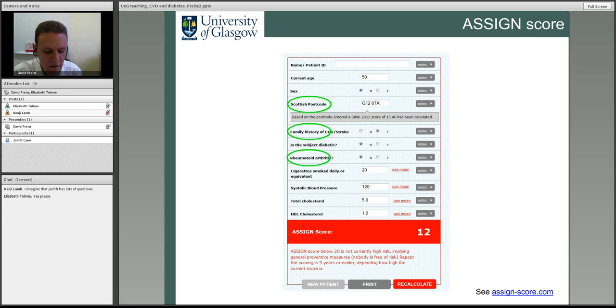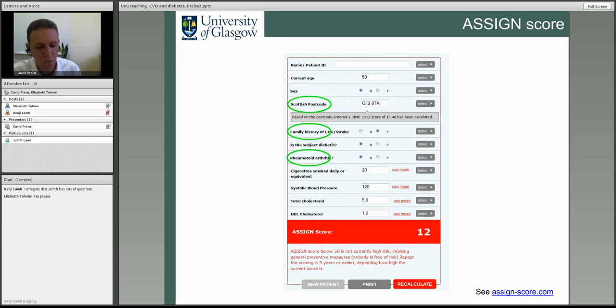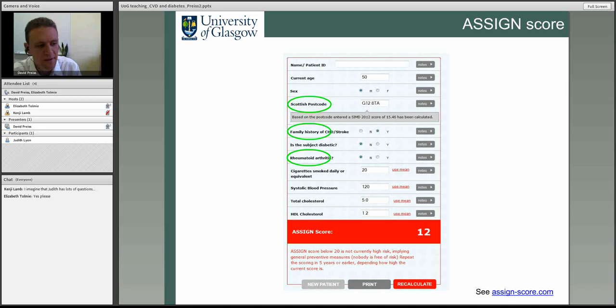On ethnicity and waist circumference: South Asians get diabetes at a much lower waist circumference than white Europeans, so you need to factor that information in. The current risk scores don't do this well enough. For South Asian patients in Glasgow, you need to think along different lines because they develop diabetes at far lower waist circumference.